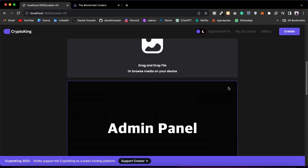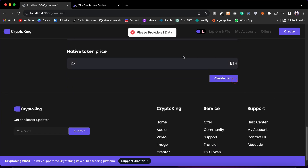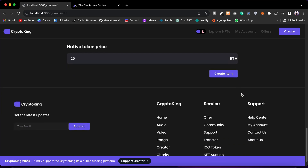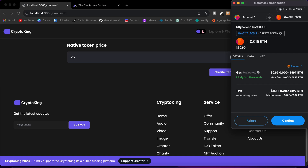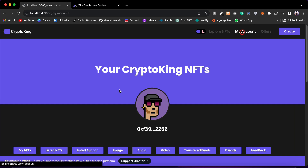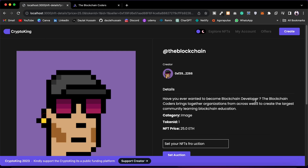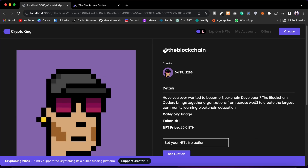Before I click Create, let me show you — if I remove the name and click 'Create Item,' it throws an error message saying you must provide all the details. So I'll give the name 'video,' come back, click 'Create Item,' confirm the transaction in the pop-up, and the NFT is created. If I go to the Listed NFT tab I can see the one I just created, and I can also set it for an auction.